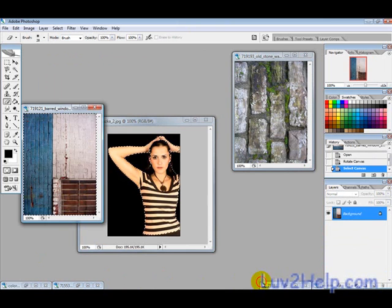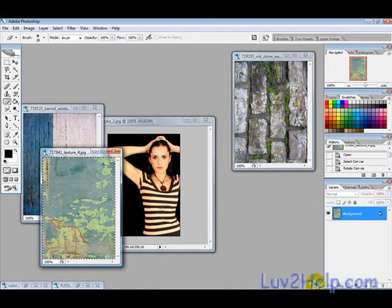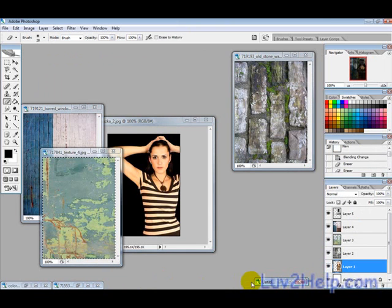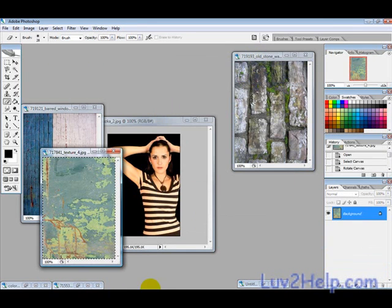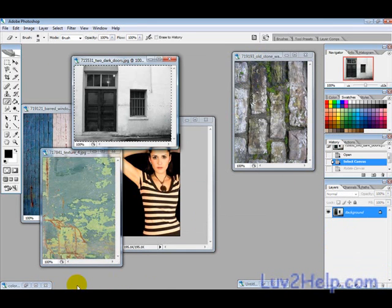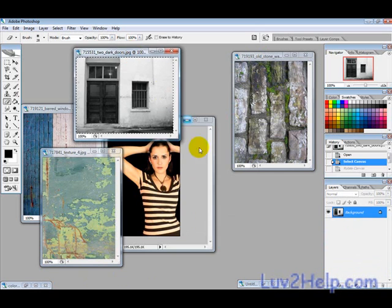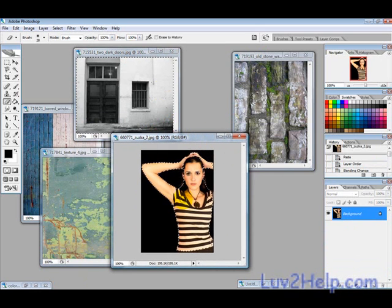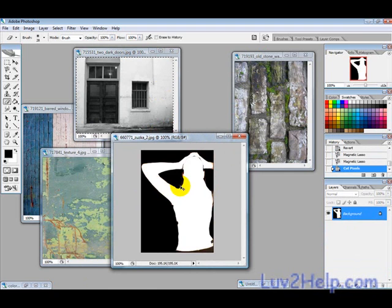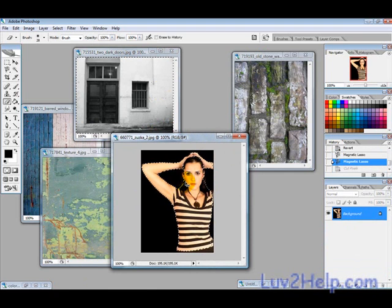We're going to use these pictures here. Not that one, this one. So the first thing you want to do is select a person or an eye or something that you want to use.